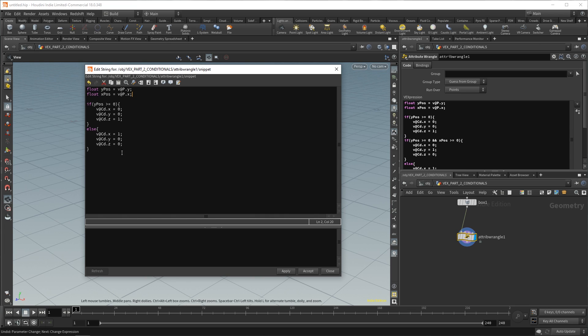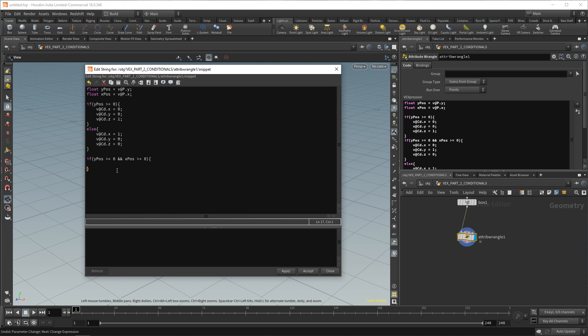So, now that we have our x position, we can go ahead and after this else statement, we can add another if statement if we want. Or we can even add it inside of this if statement. So, you can have nested if statements, but I want to show you something different. So, I'm going to go down here and say if yPos greater than or equal to zero and xPos greater than or equal to zero, then in these curly braces, we're going to do the following. So, now we have two conditionals. We have if our yPos is greater than or equal to zero and if our xPos is greater than or equal to zero, do some things.